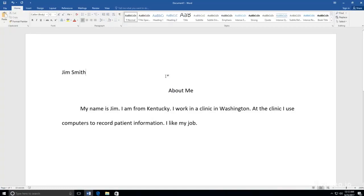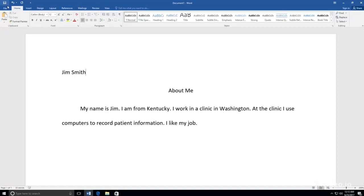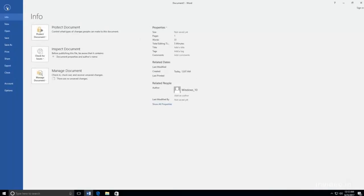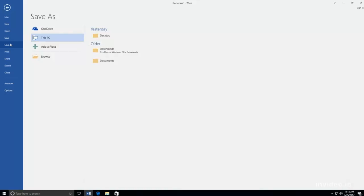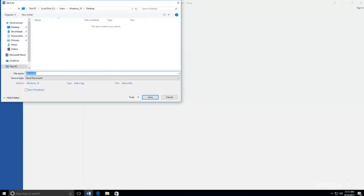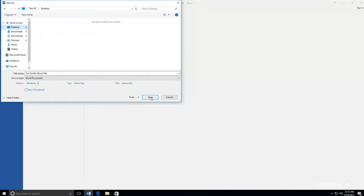If you are using a school computer, be sure to ask your teacher where to save your document. I am using my own computer. I am going to save my file on the desktop. I click the file tab, then select Save As. Next, I click This PC and select Desktop. Then I am going to type About Me next to the file name and click Save. Now my file is saved to my desktop.